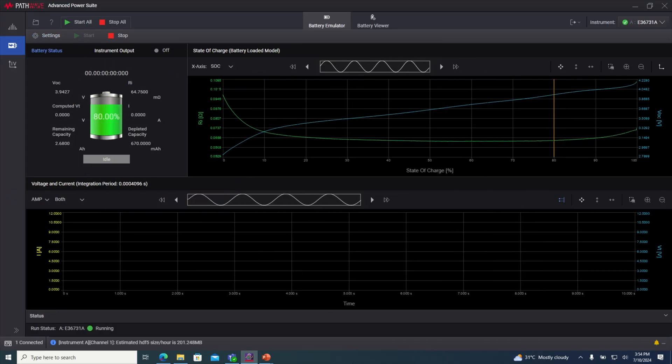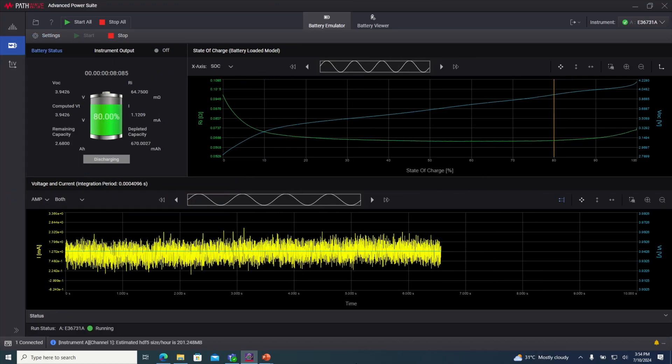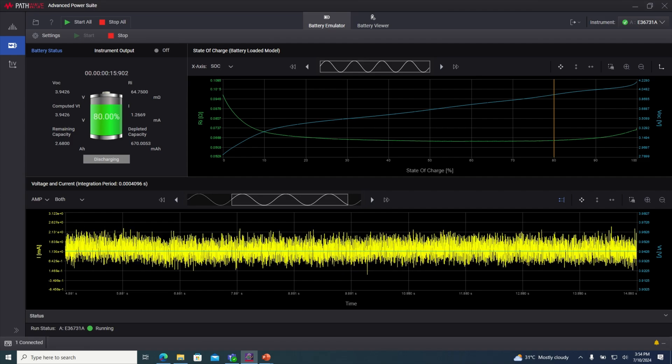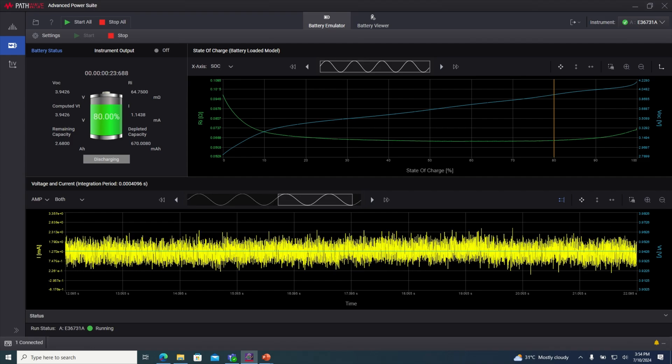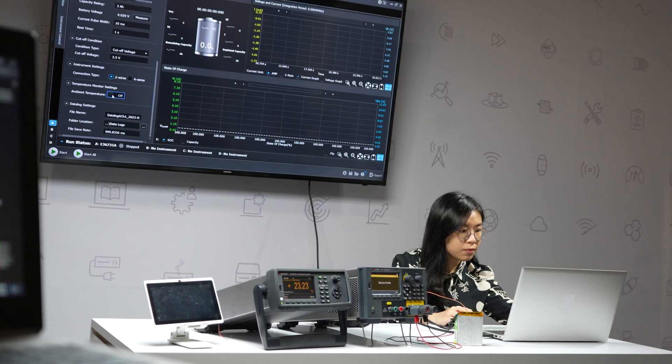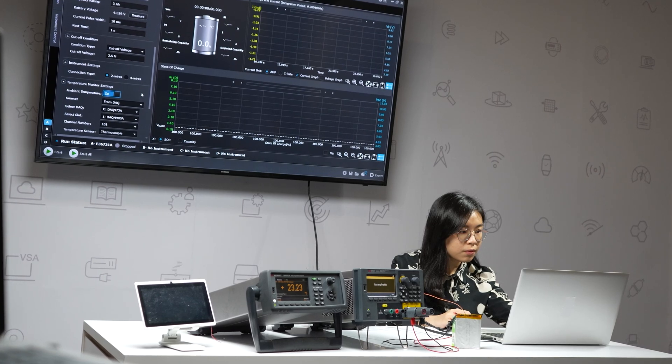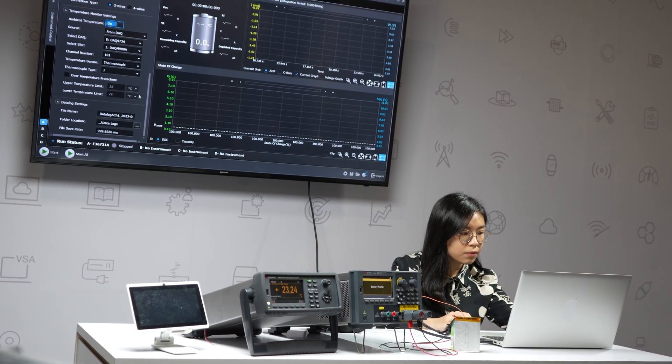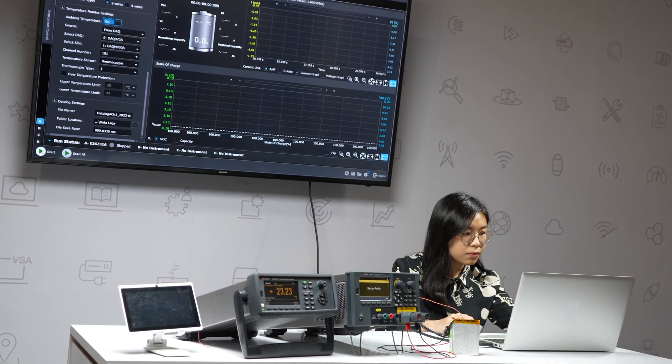With Keysight's battery test solution, the process of testing battery-powered devices becomes streamlined and efficient. You can now perform comprehensive battery testing with ease, enabling you to select the best battery for your device.